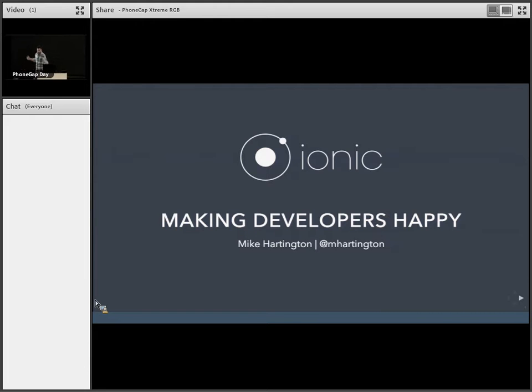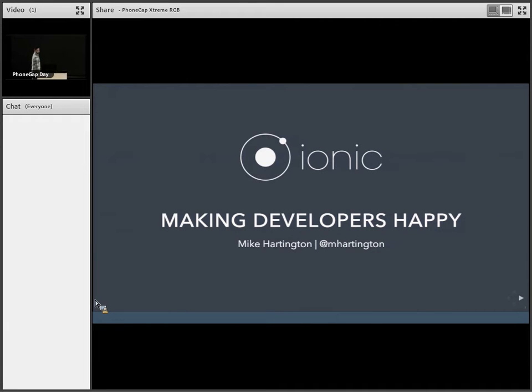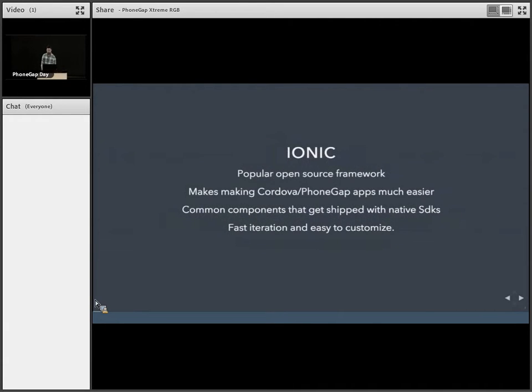So yeah, like I said, my name's Mike. I'm going to be talking about how we're going to make developers happy. We have Ionic 2 now.